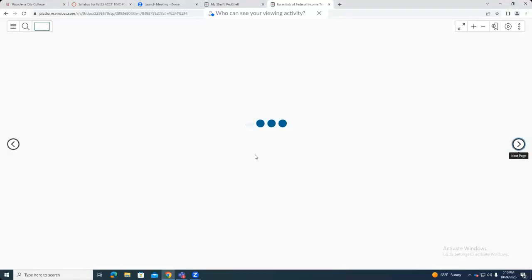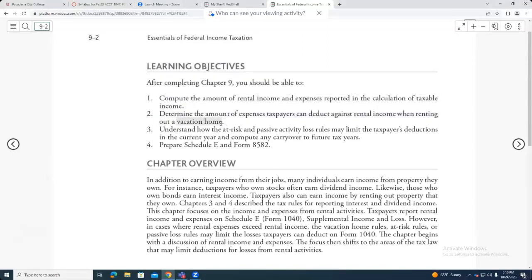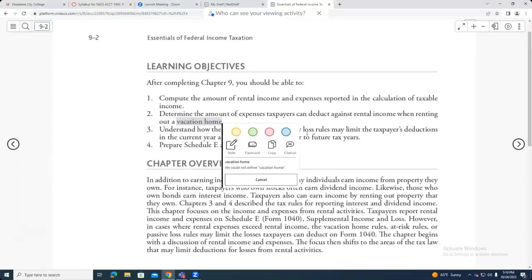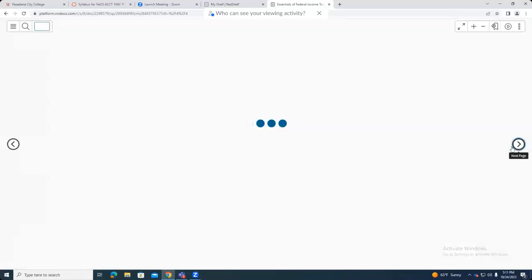Let's keep going and see how much we can go with this chapter. We are trying to understand the rental incomes and expenses, also talking about vacation homes and the situations that will arise, and some passive activity rules that we're going to look at.